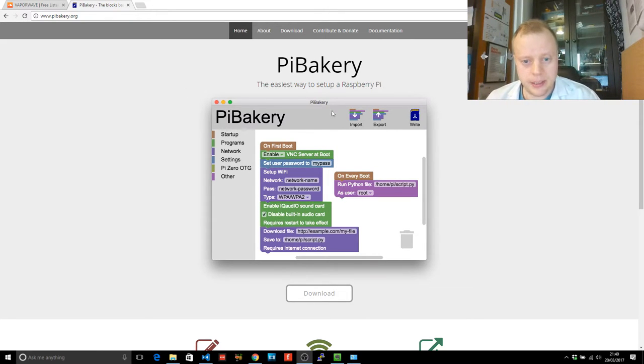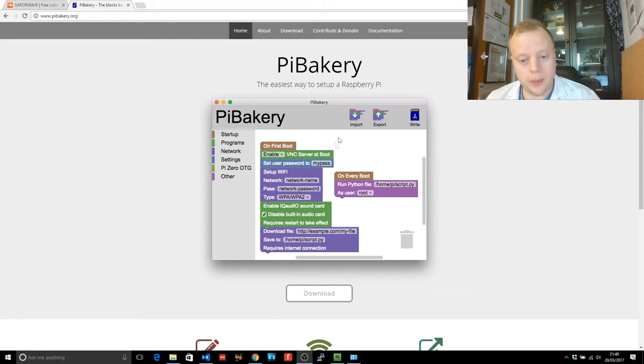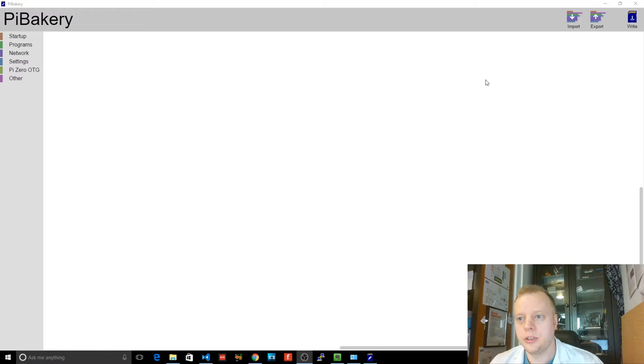And straight away, I mean even in the example site you can see this is actually based on the rather cool Blockly tool. So it's all block based. So let me go and get you one of these open.